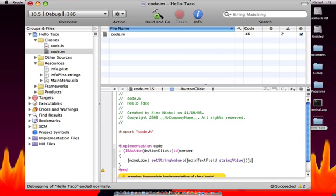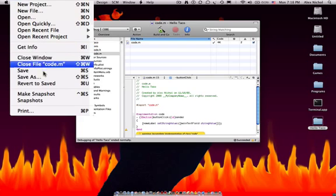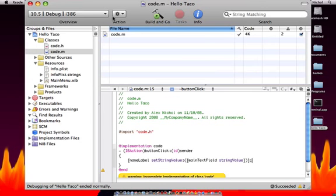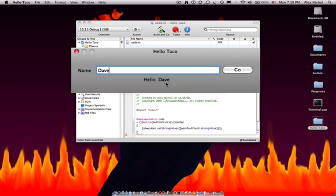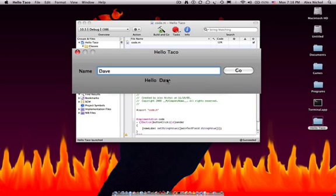And then, so now we can save all. File, save, and now it's building. Right here I'll type my name is Dave, hit go, and it says my name is Dave.